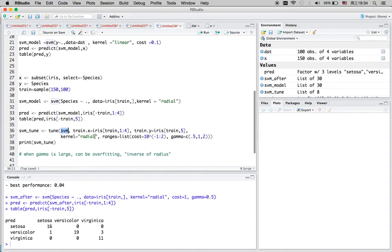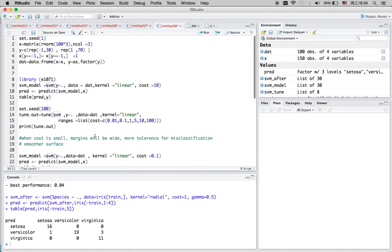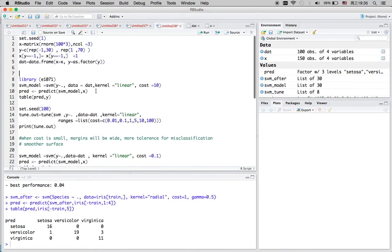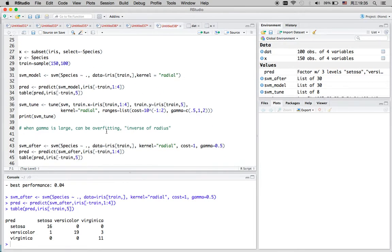Also, when you input the data, make sure your dependent variable is a categorical variable — or it can be a string variable, but not a numeric variable. These are the things to pay attention to when using support vector machine and the tune function. Thank you very much, and feel free to ask any question or leave a comment in the comment section. Thanks for watching.